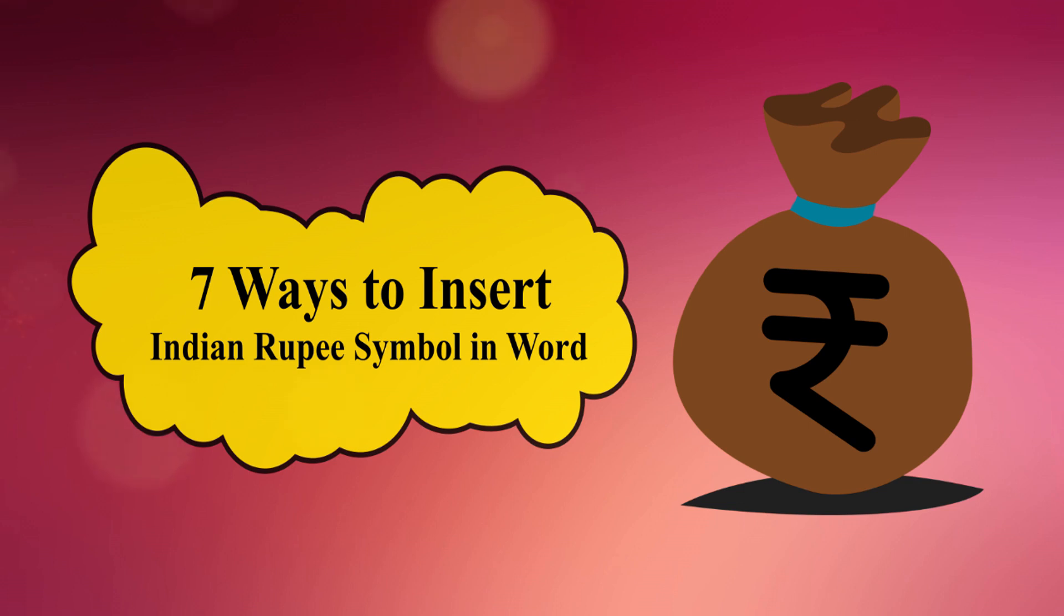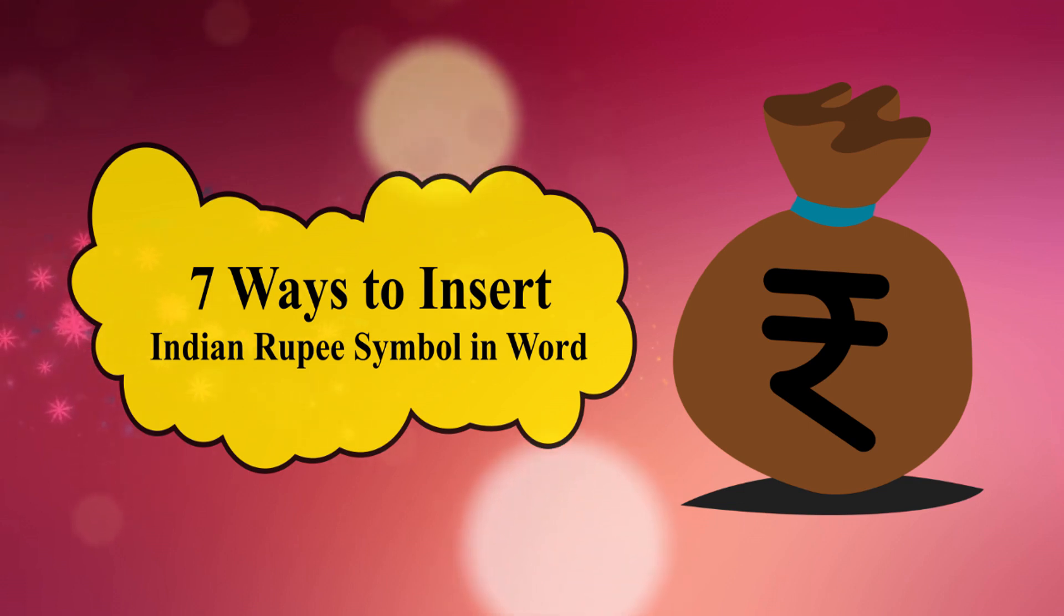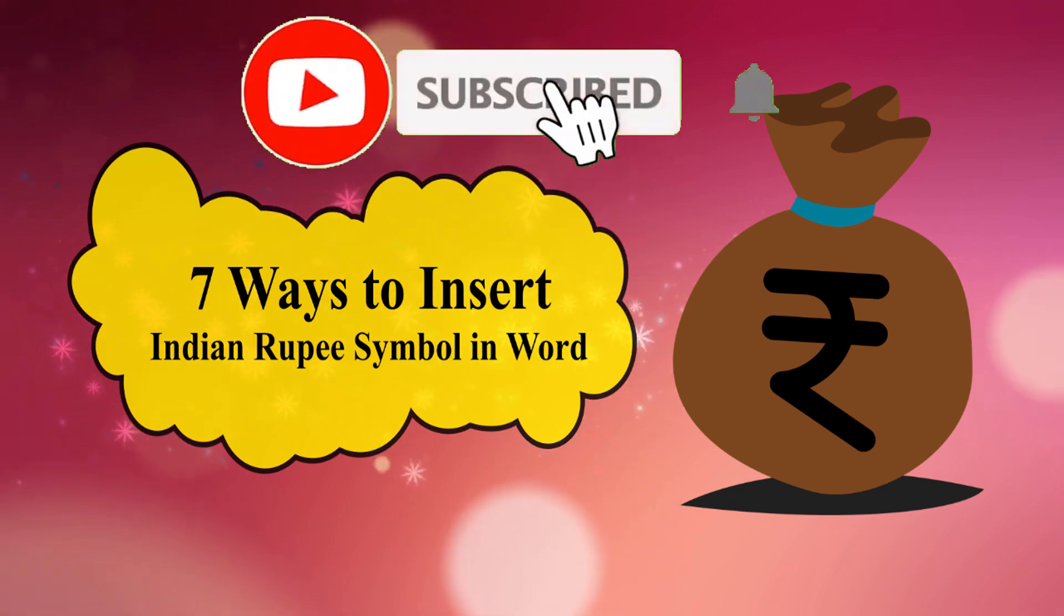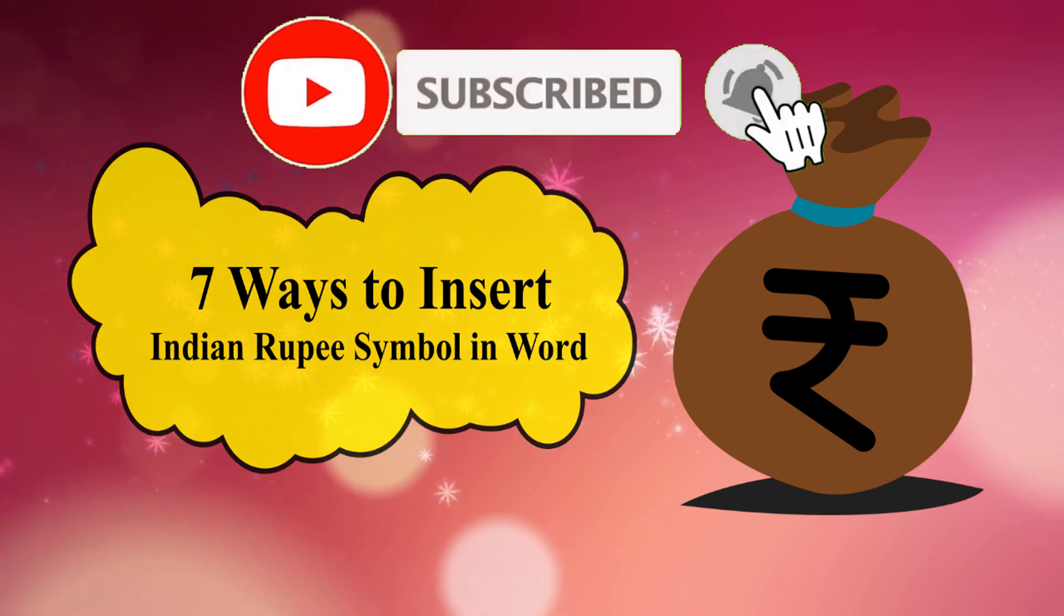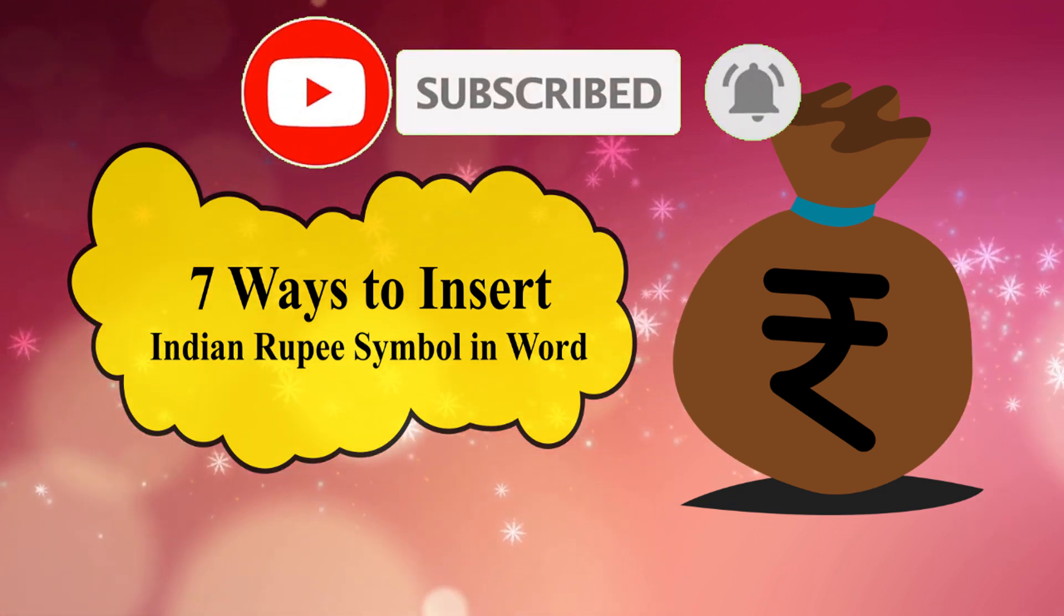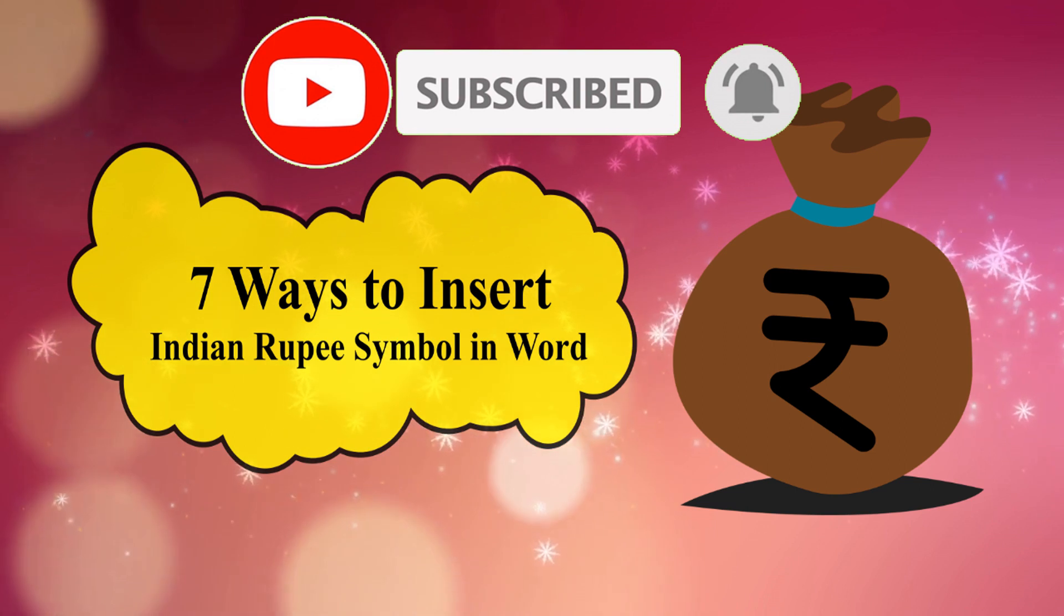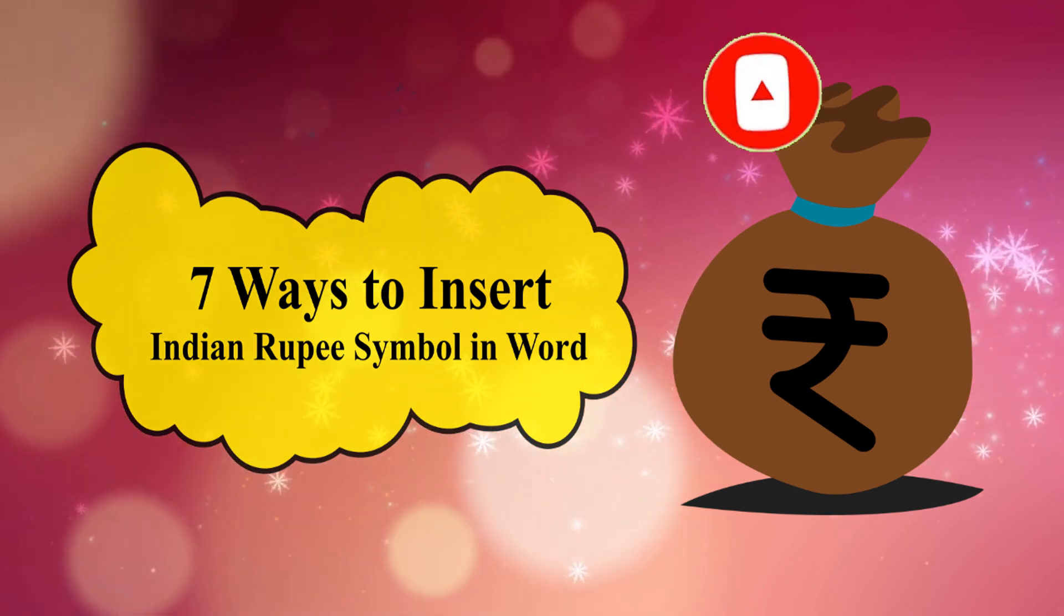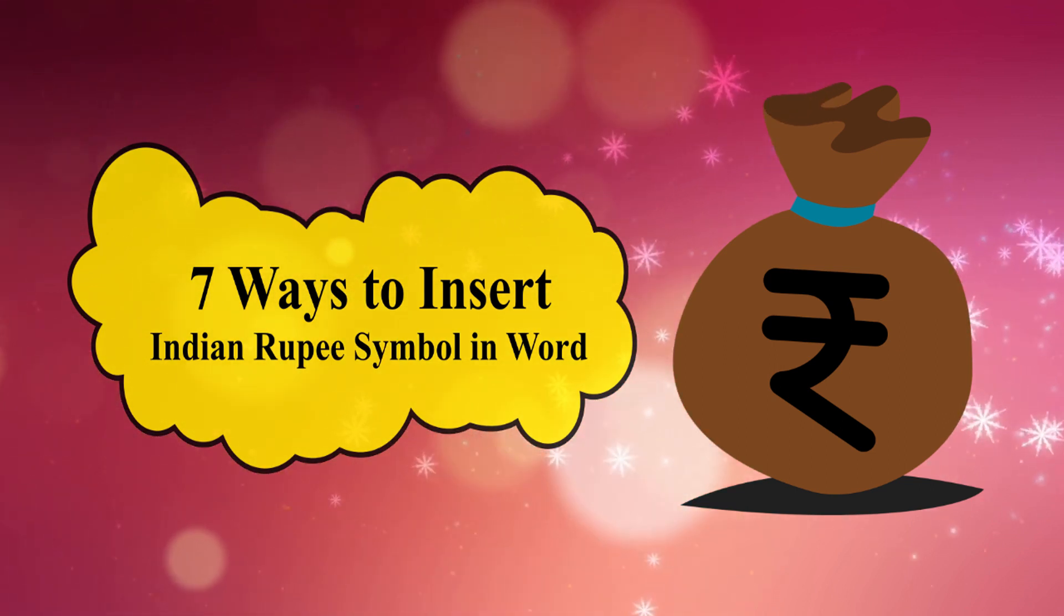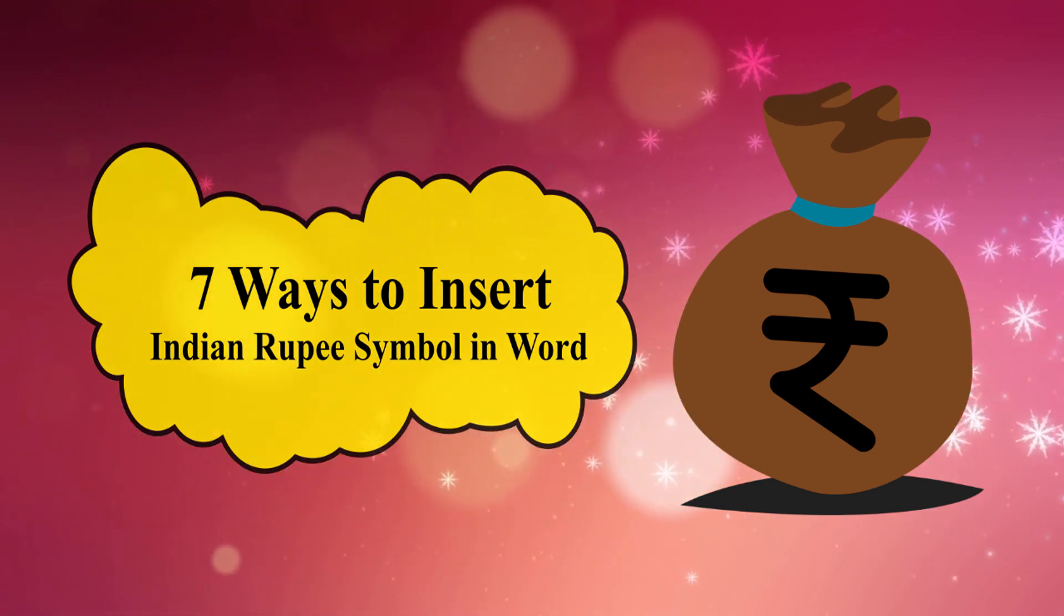Hello everyone. Welcome to HBN Infotech Tutorials. In this tutorial you will learn the 7 ways to insert Indian Rupee symbol in Microsoft Word. Before that, subscribe my channel and hit the bell icon for future notifications.